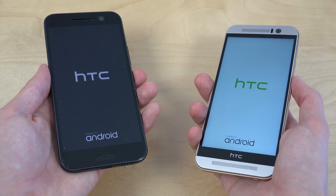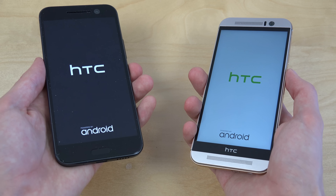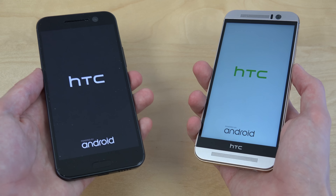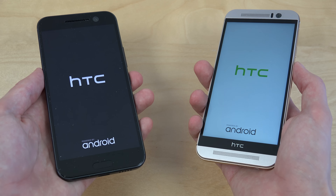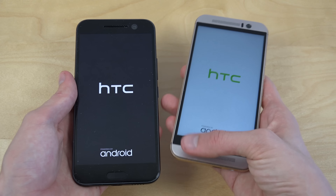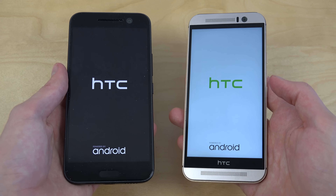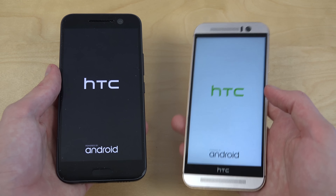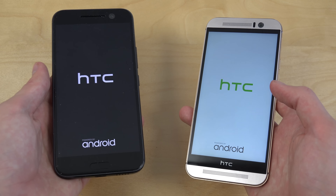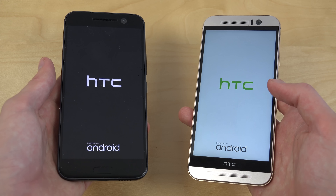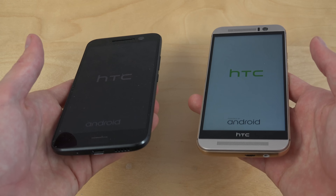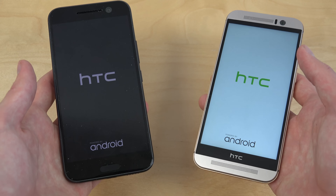So the HTC 10 is on the left side. You can see the BoomSound stereo speakers on the front of the M9, which is very nice. I don't see any speakers on the front of the HTC 10, which can be a big loss if you're into that.